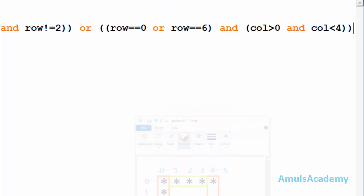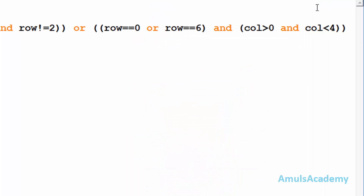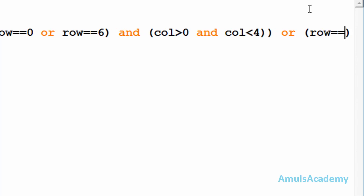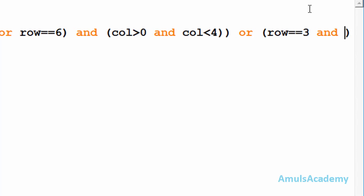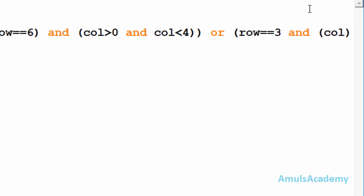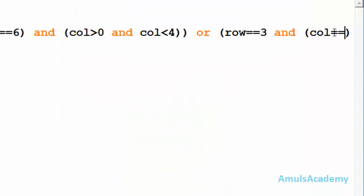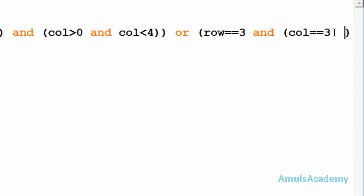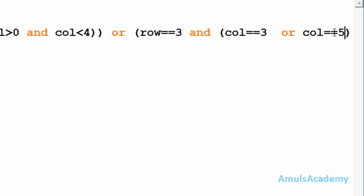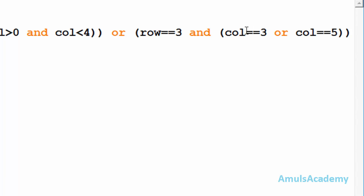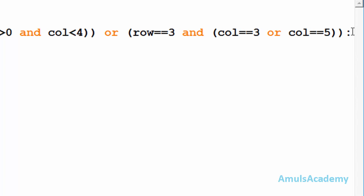So we will write the condition for row three. I'll use logical OR here — I will check whether row is equal to three. If it is true then column should be three or column should be five. This is my next condition where I am checking whether row is equal to three, and if it is true then any one of those column values should be true. So we are done with our conditions.